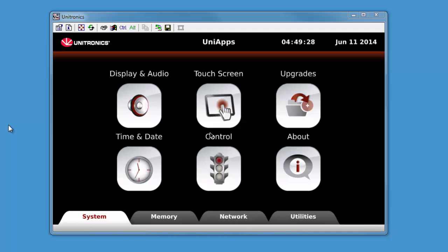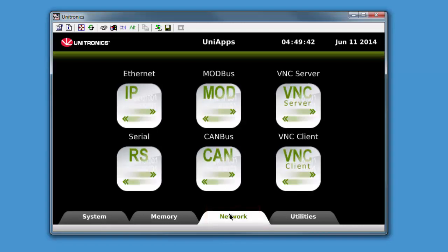An operator can then use this function to access and operate a remotely located panel. This function can be accessed on the UniStream panel by accessing UniApps. Once in UniApps, navigate to Network and then VNC client.